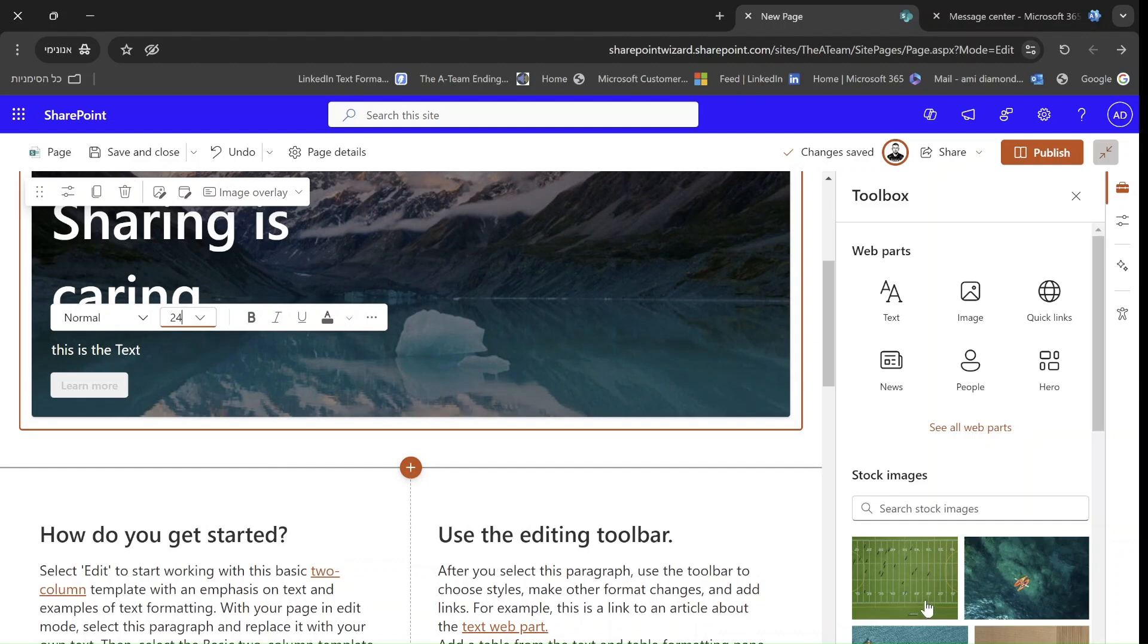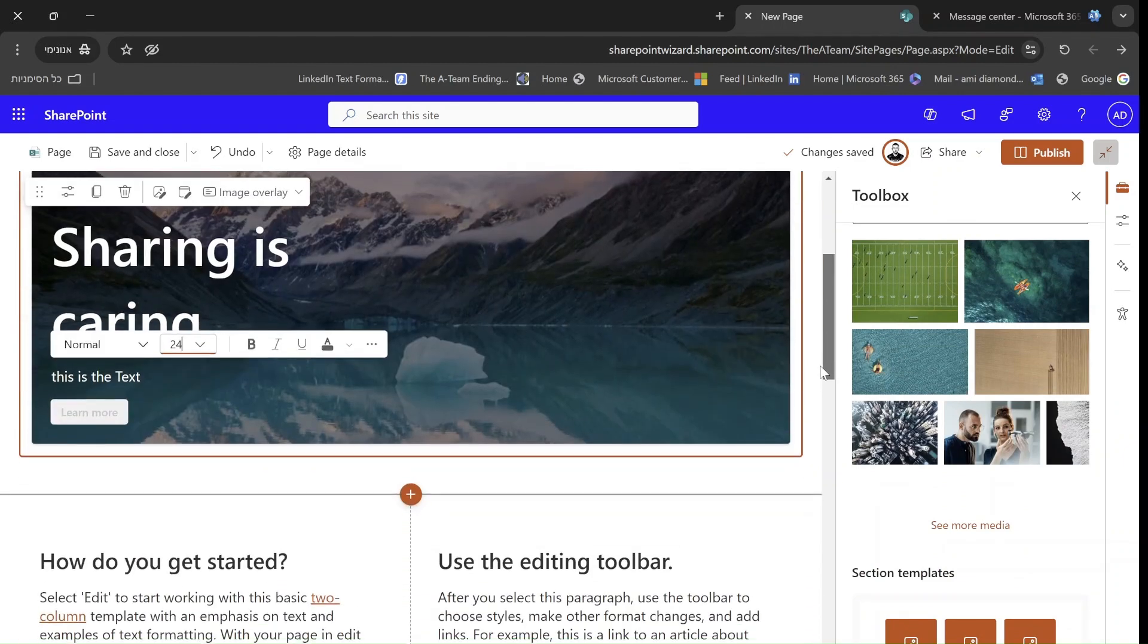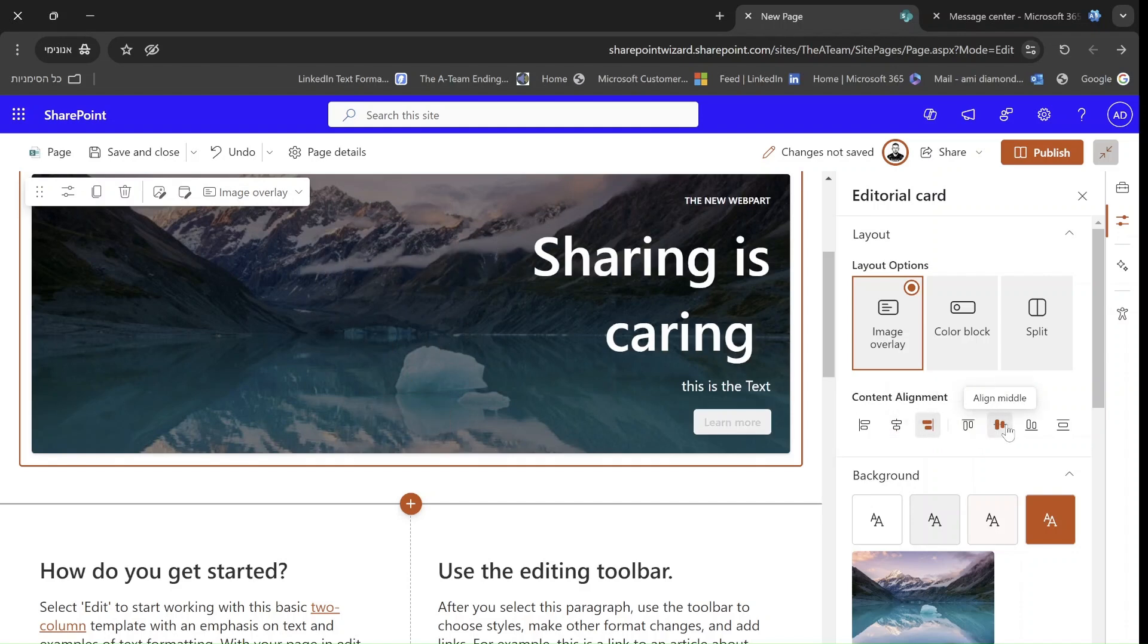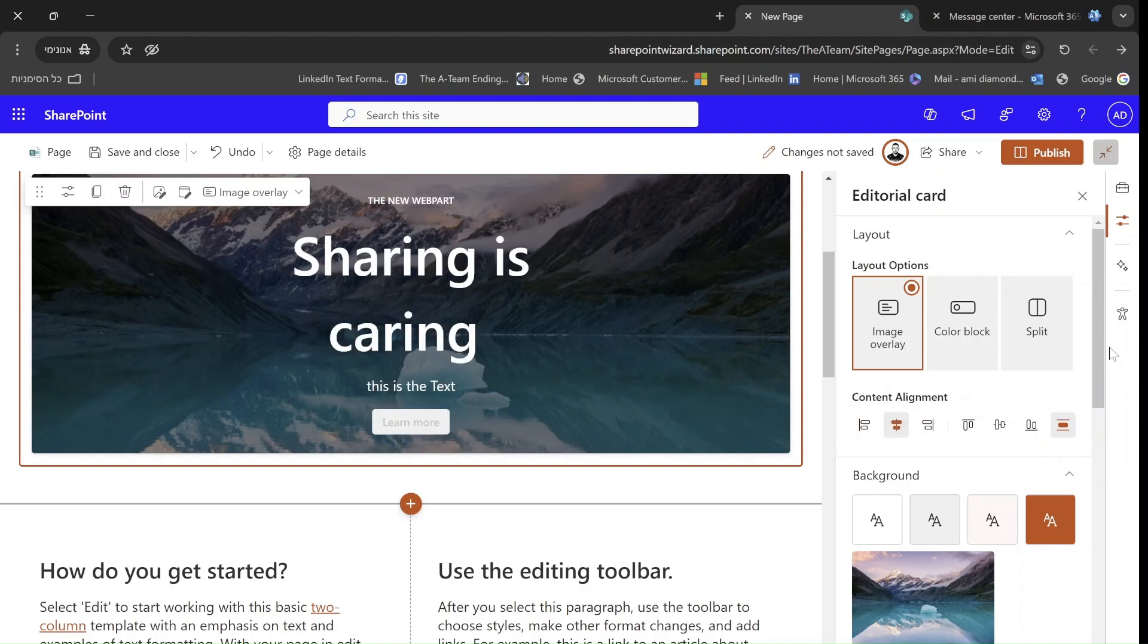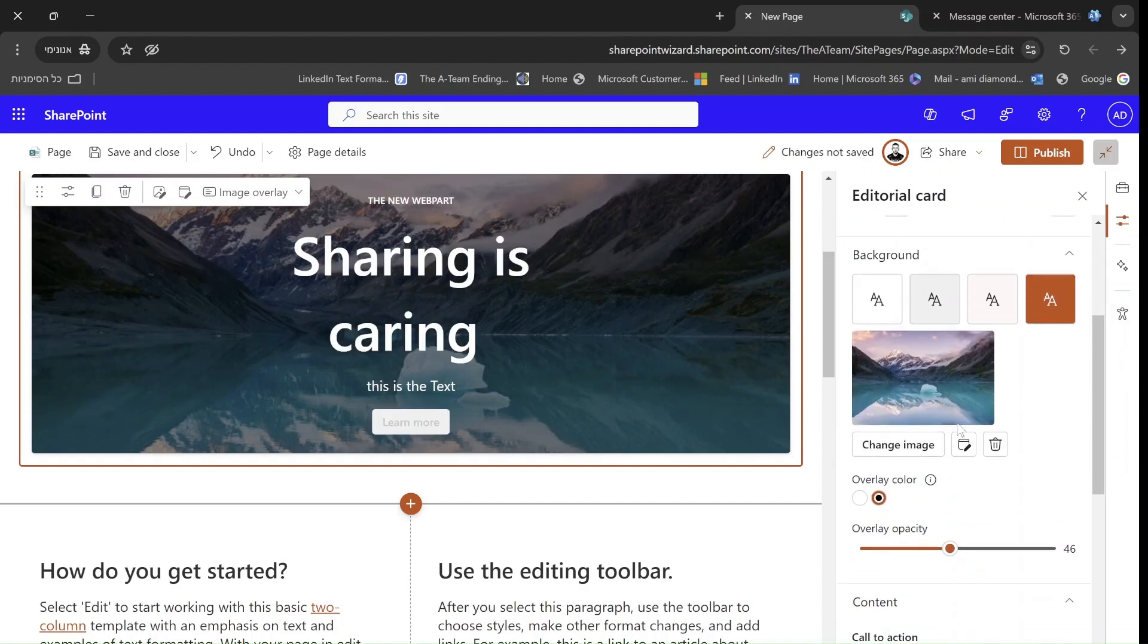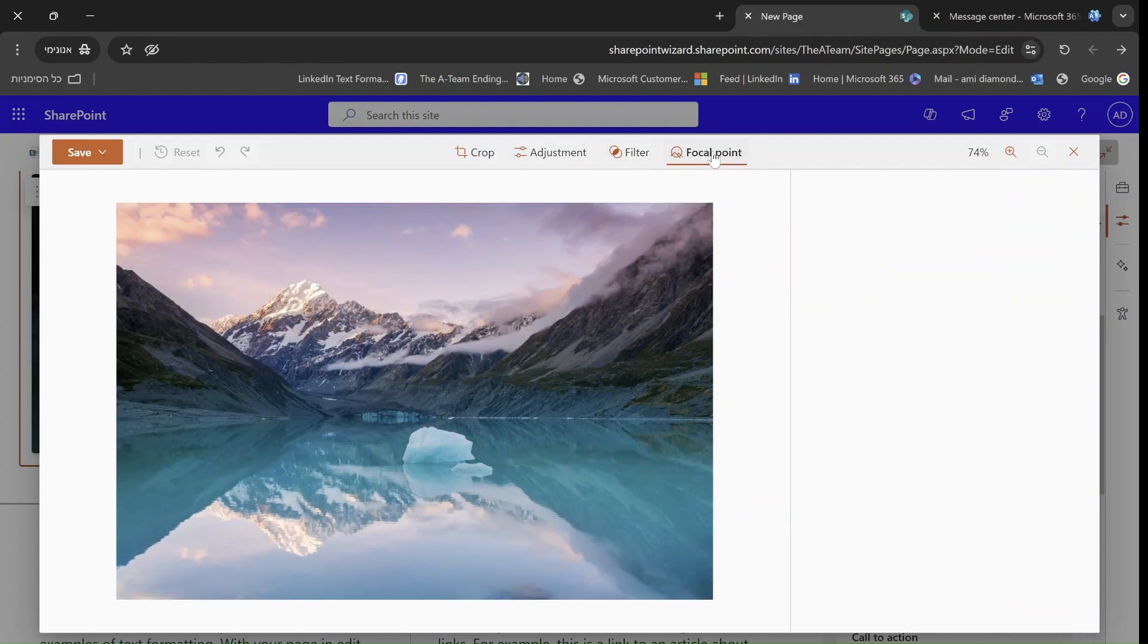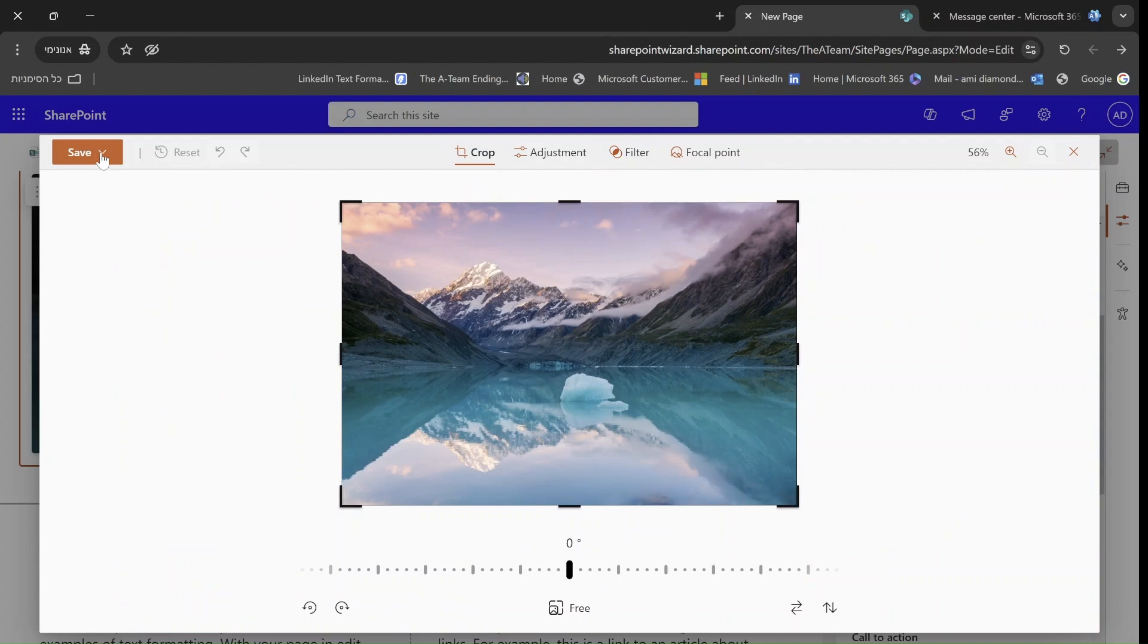And we can also, as you can see, I can change the image. Let's go to the settings. We can choose the alignment. If it's on the left, on the right. If it's distributed, let's just keep it like this. And we can change the image. We can go to the advanced. And we can do some cropping, adjusting, filtering, focus, all of this. And we can just save it.